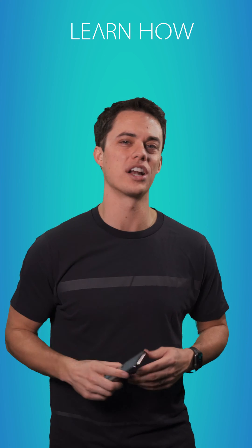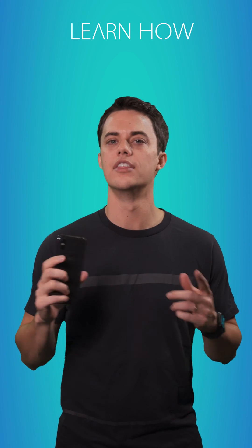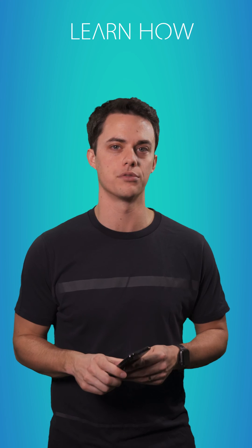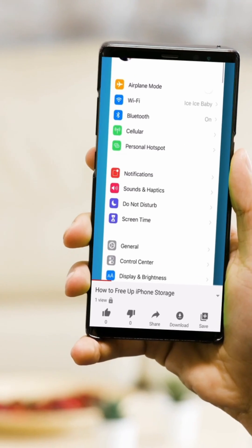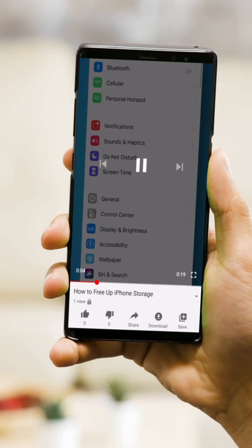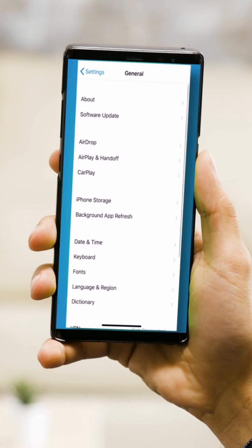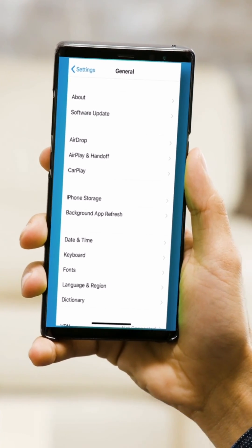I'm Andy and you're watching LearnHow. This video is optimized for mobile devices. Hold your phone vertical and go full screen for the best viewing experience.